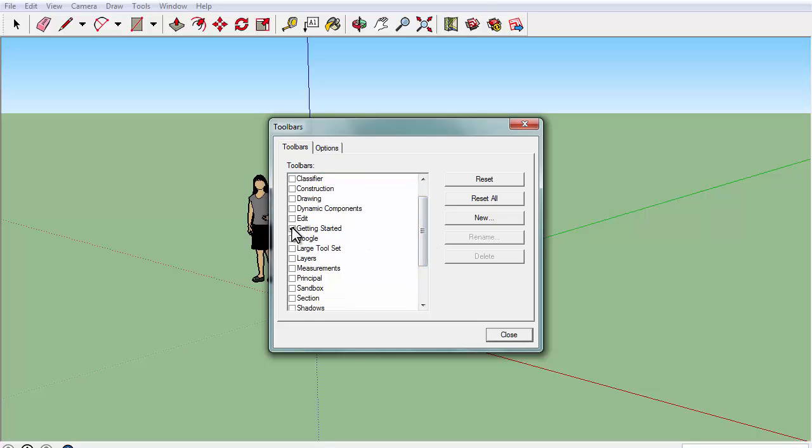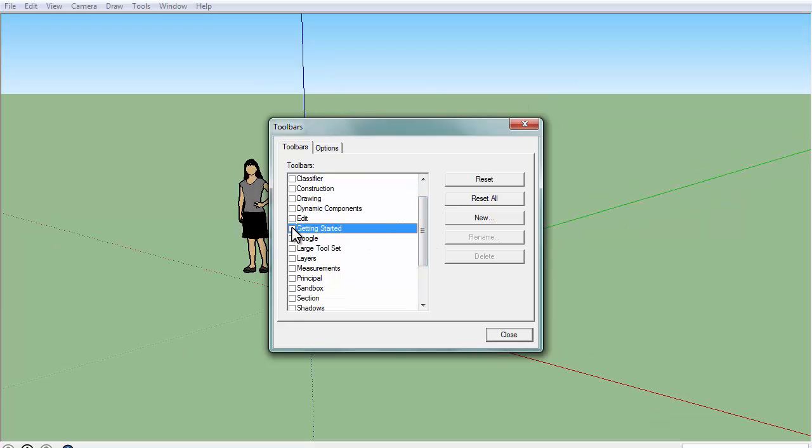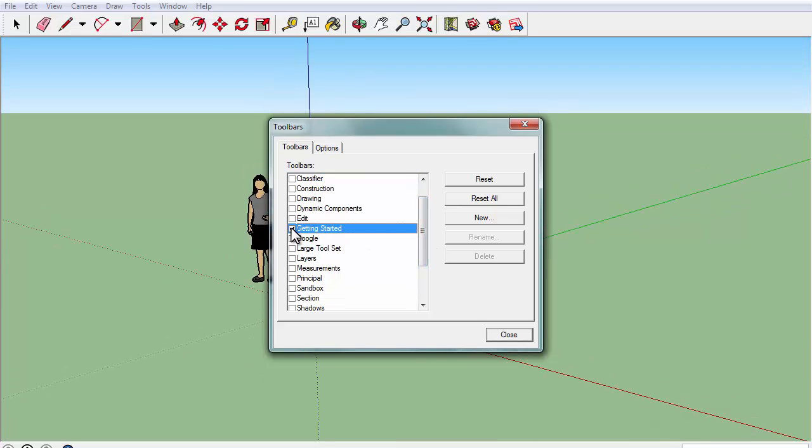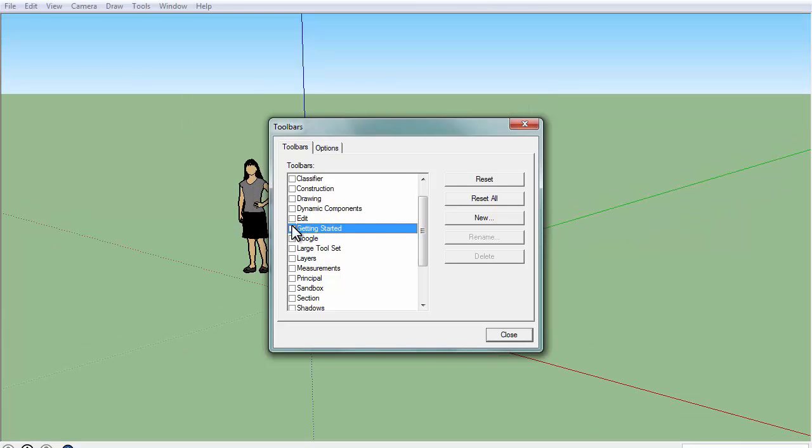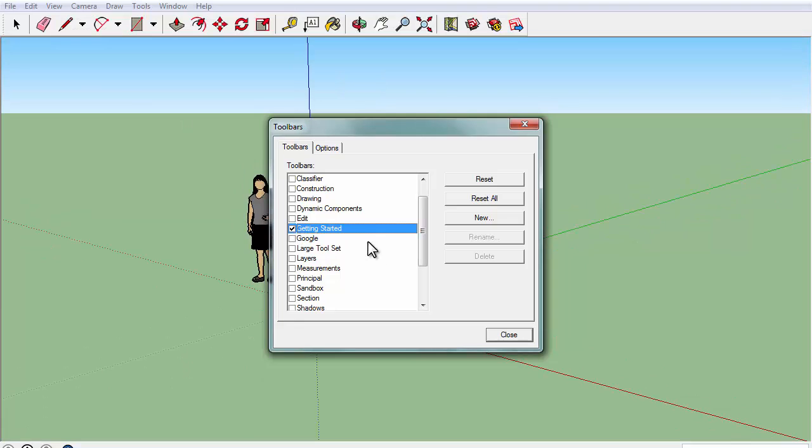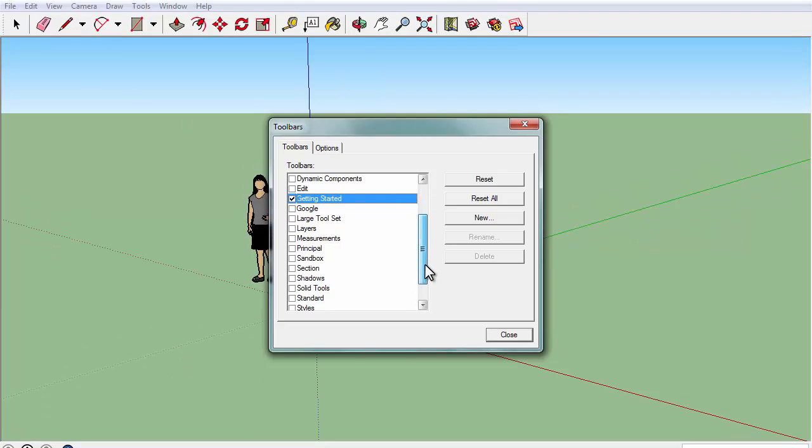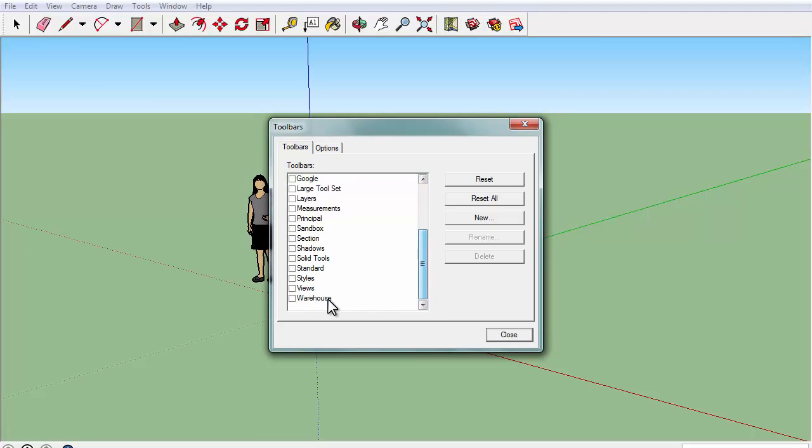If you uncheck getting started, the toolbars that you start with in Google Sketchup will disappear. I'm going to go ahead and pick out my personal toolbars that I would use for this project.